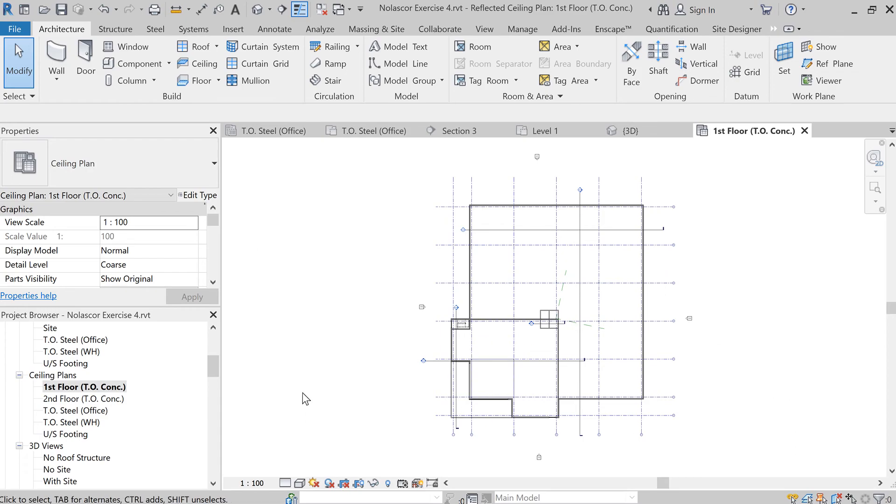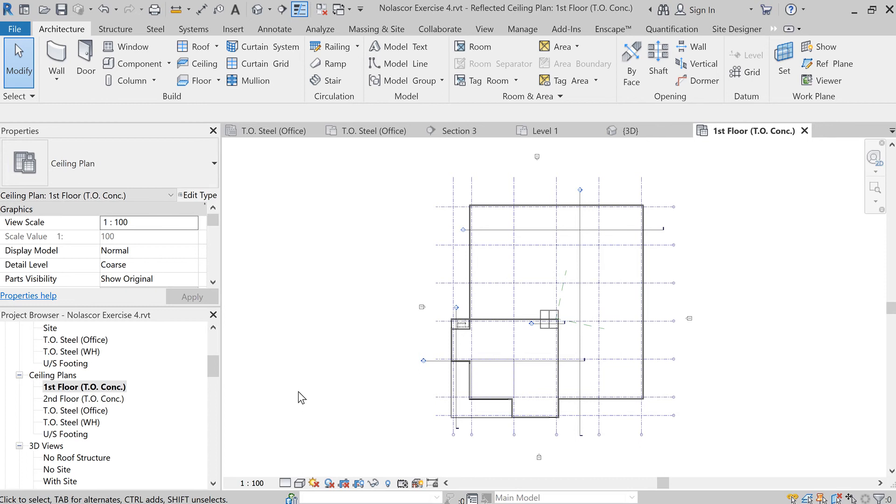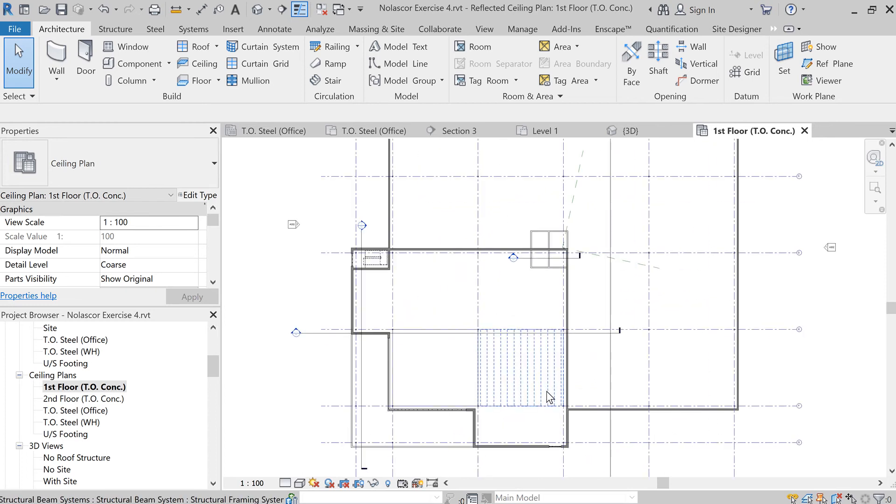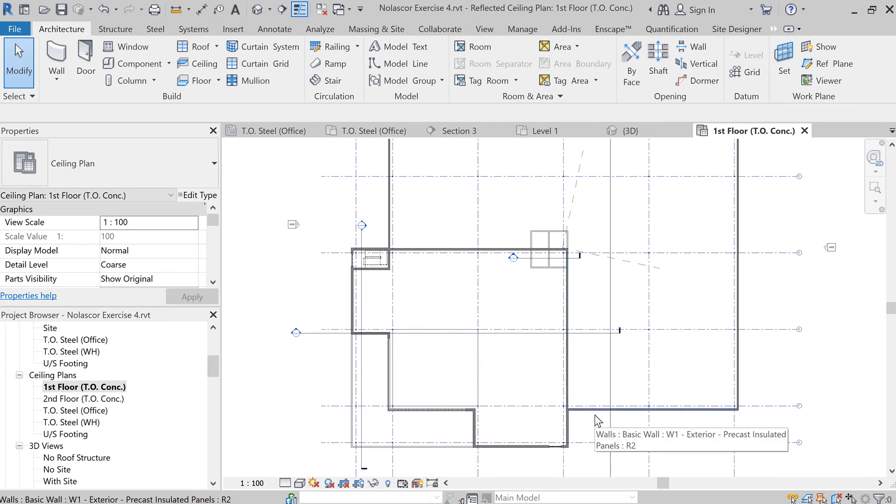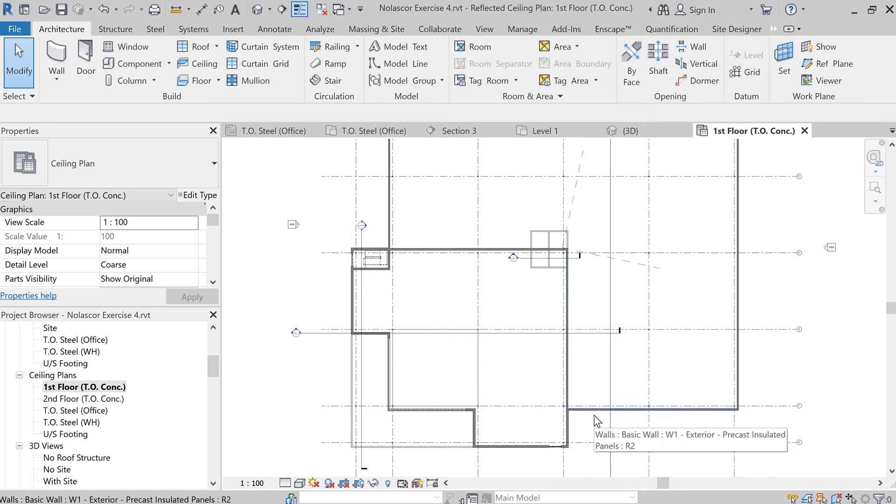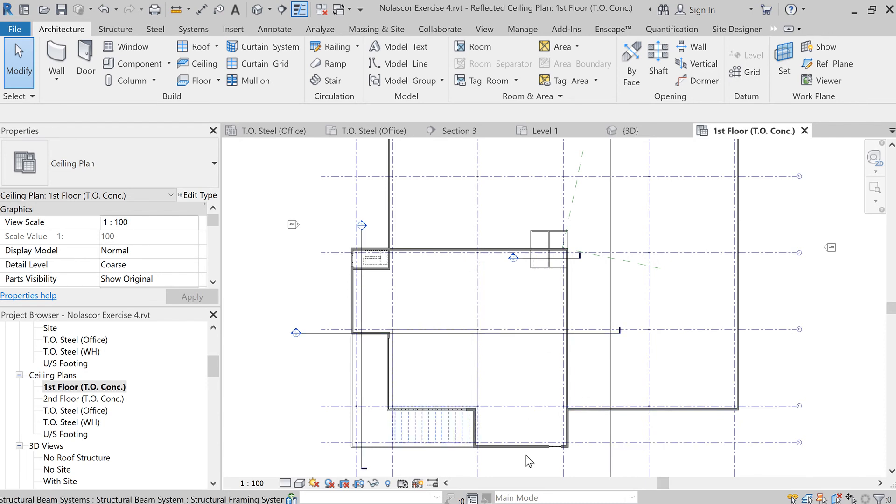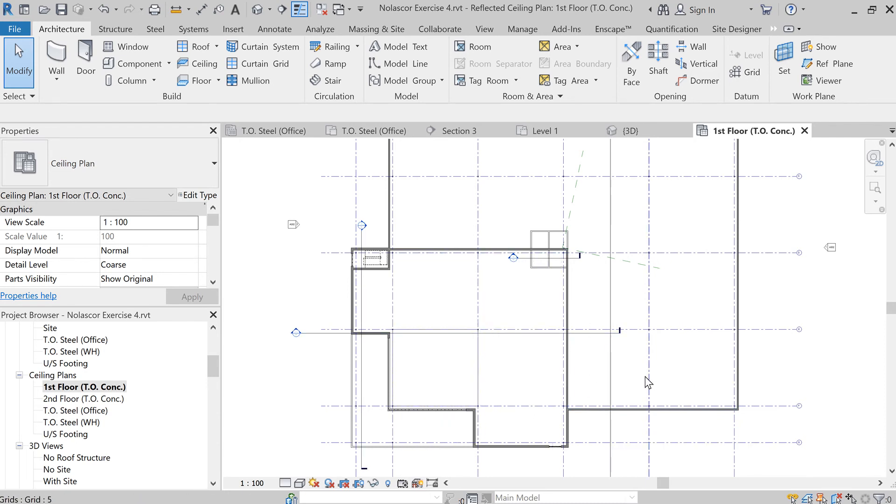So when you're creating ceilings, you want to be in the ceiling plan view. There's a difference here. You're actually looking up instead of looking down, or you're actually looking down but a mirror view of your plan. So you're seeing what's being mirrored on the floor as if you have placed a mirror here and you're seeing what is above.